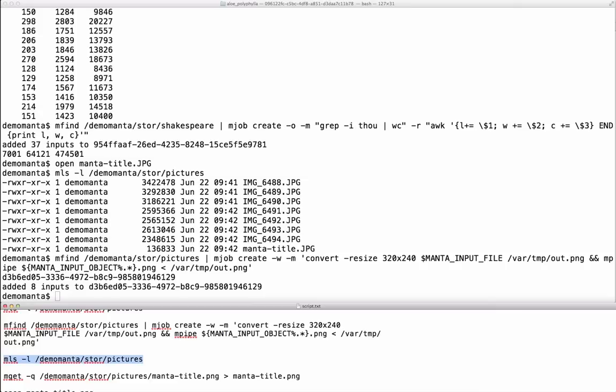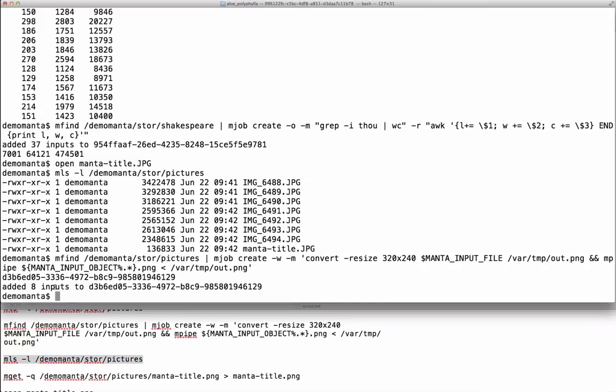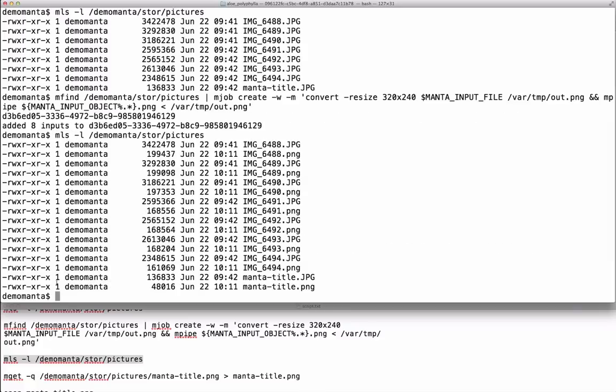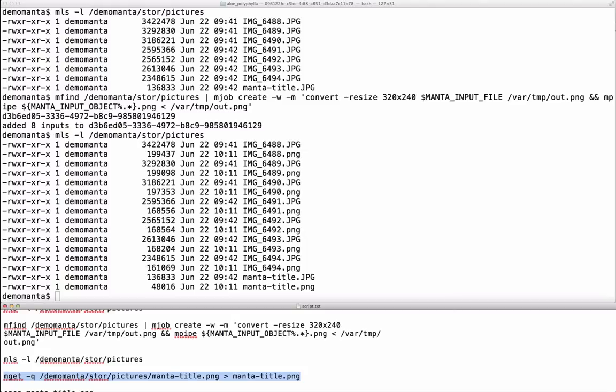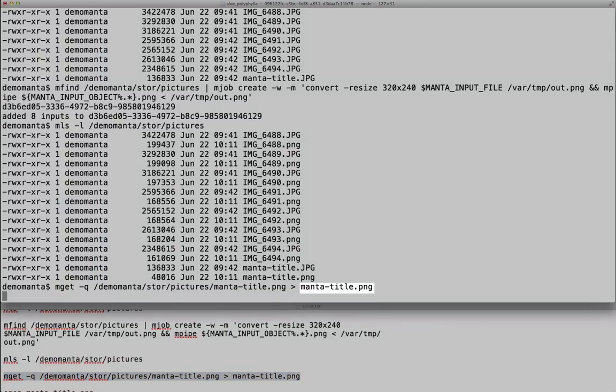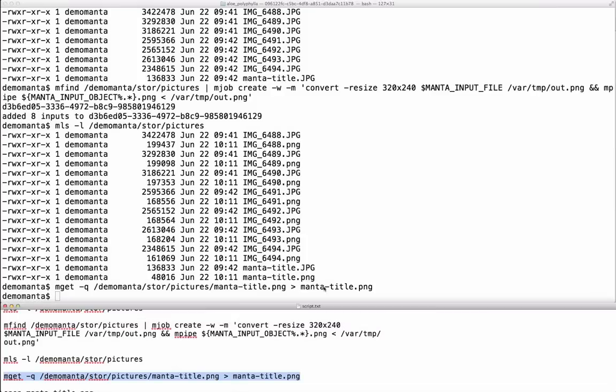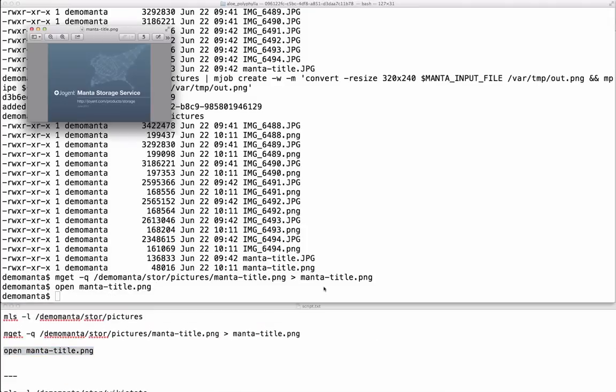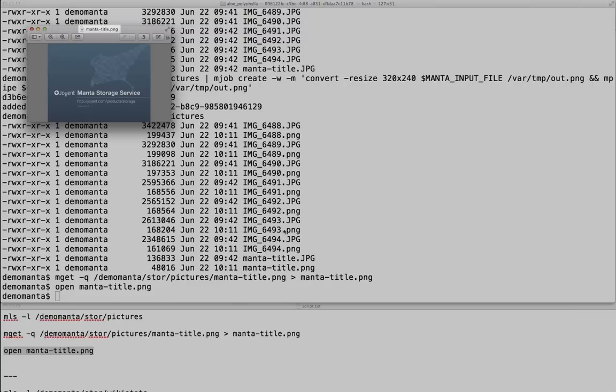And instead of on the interactive command line, I'll save them back to the file system. Let's take a look at that Manta title in PNG format now. I've exported it to a PNG. And there it is.